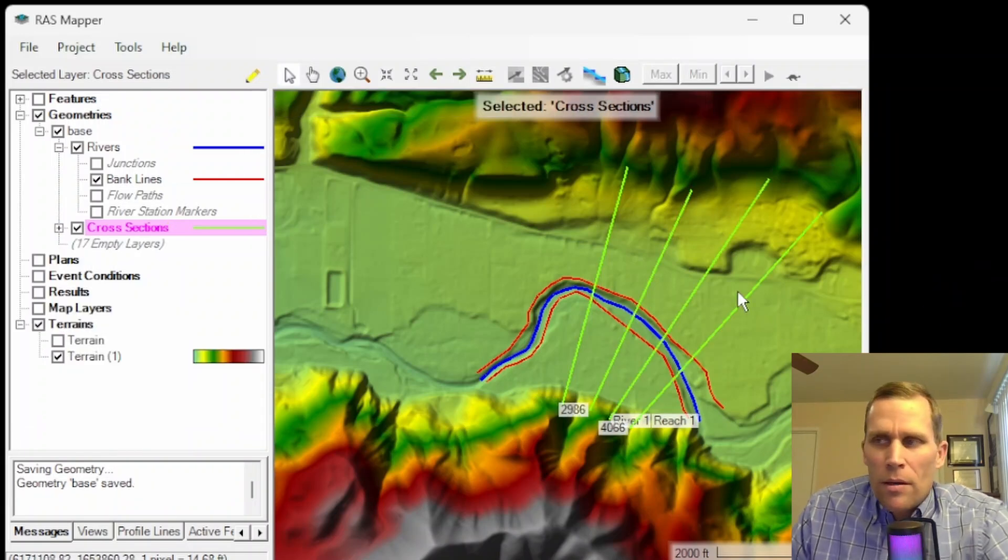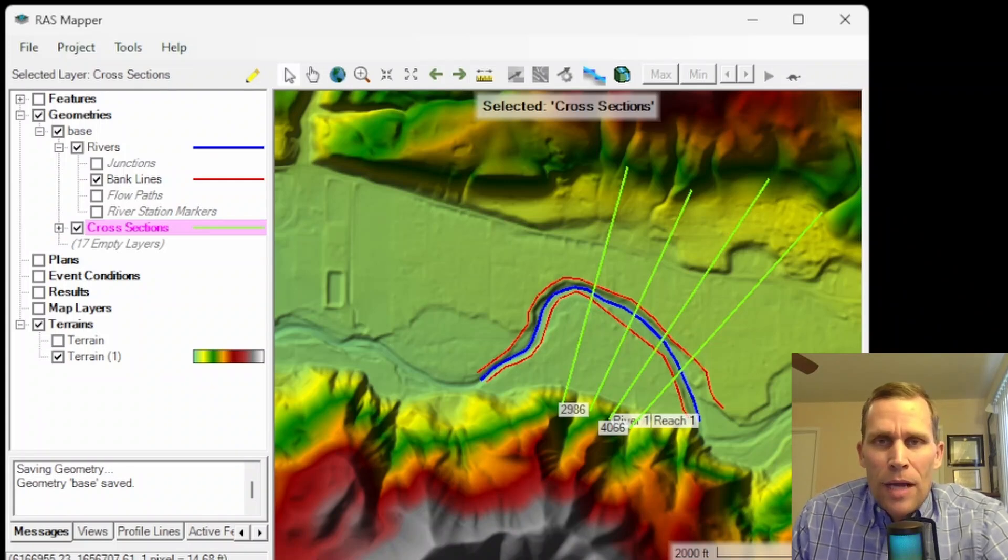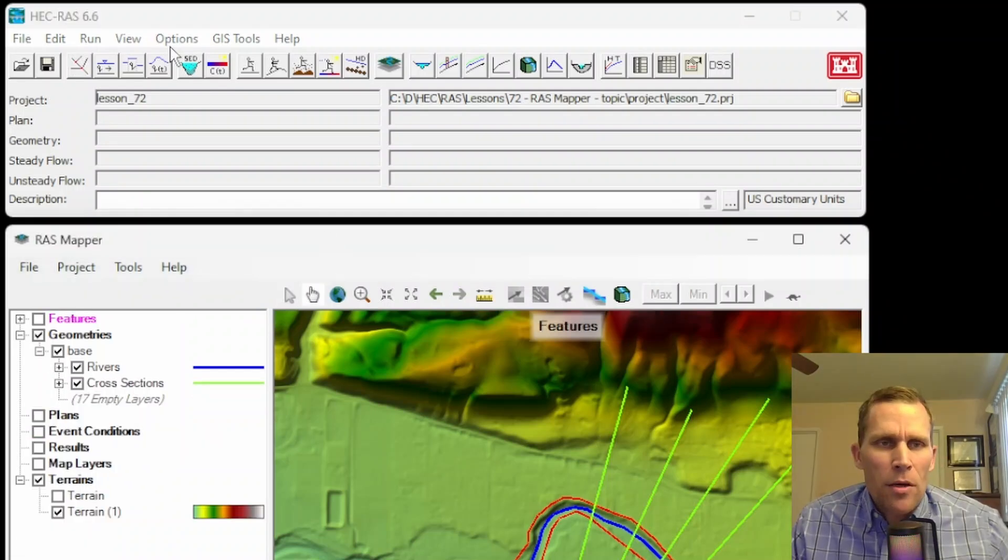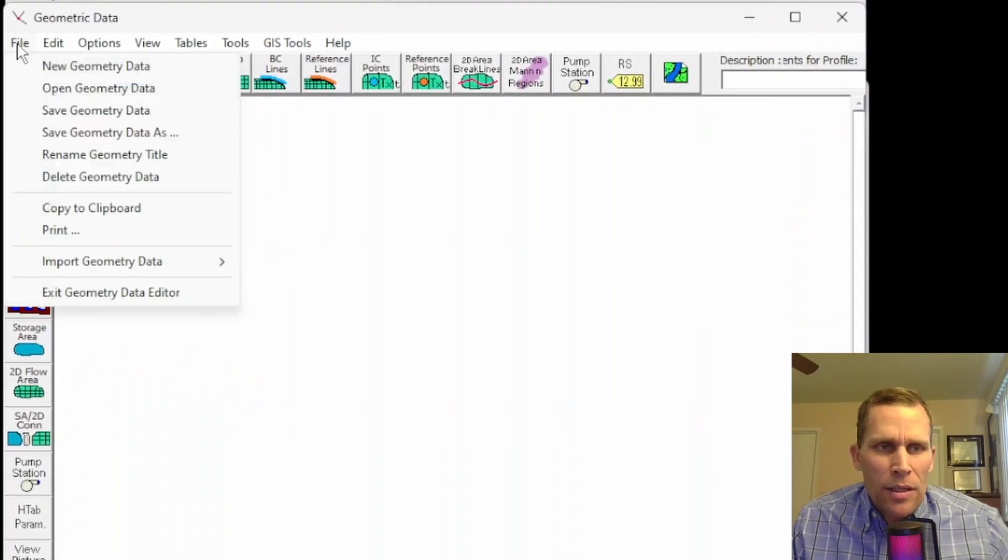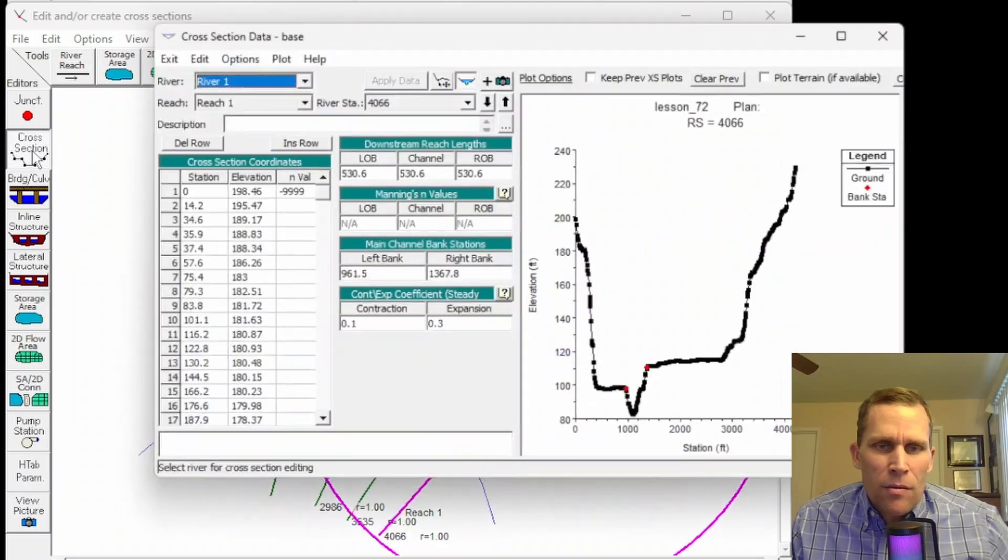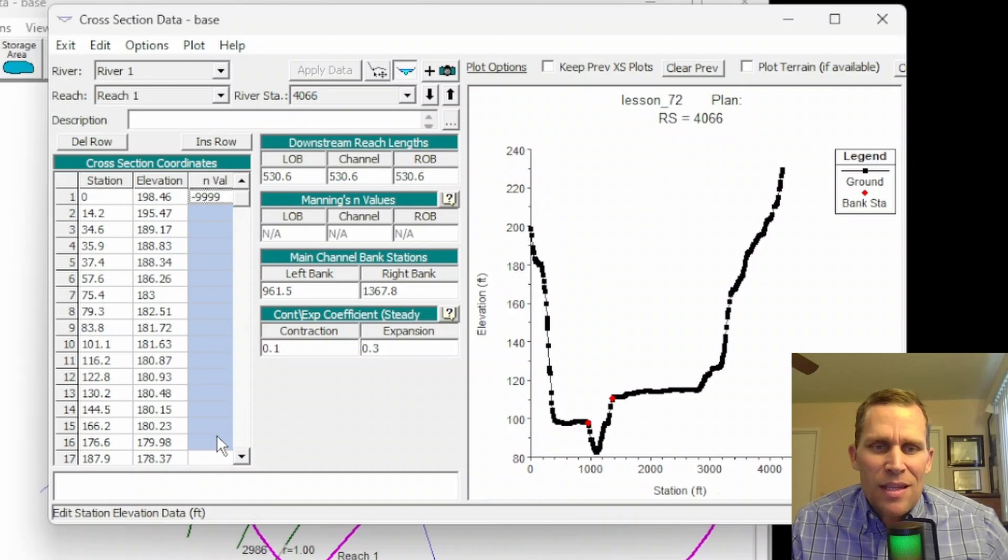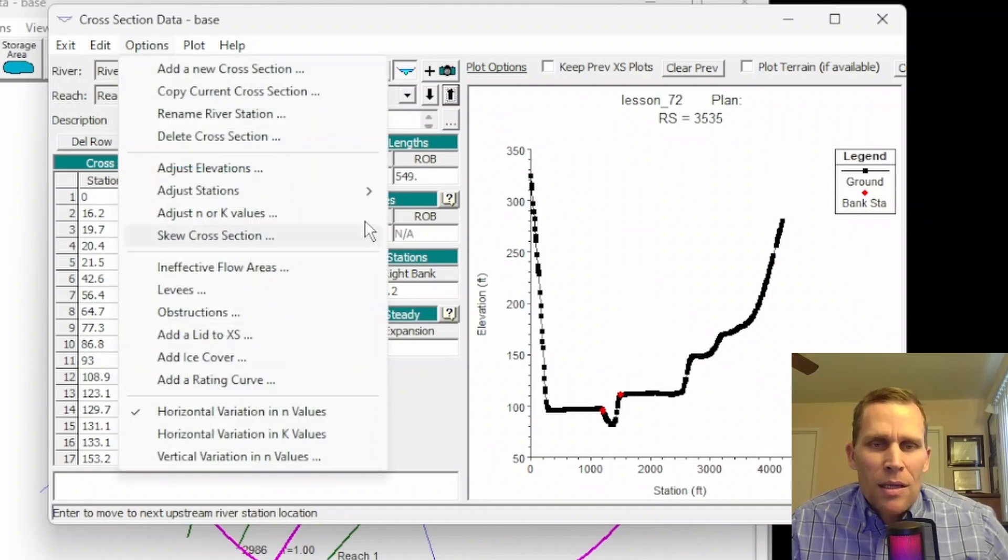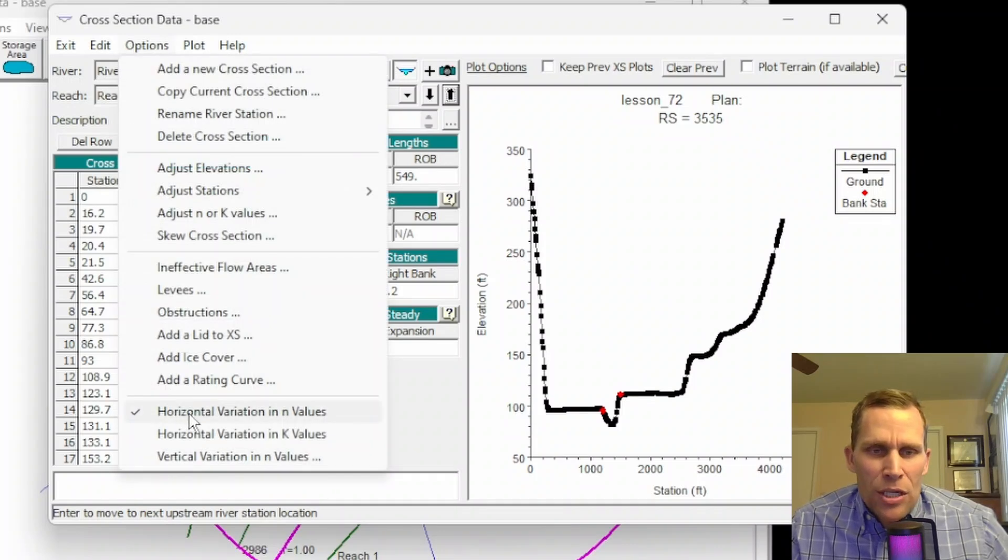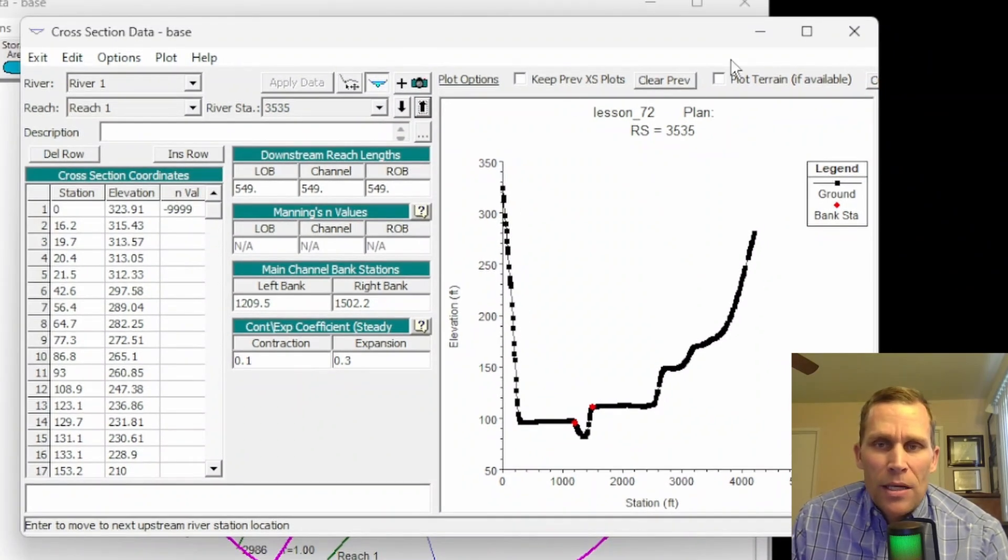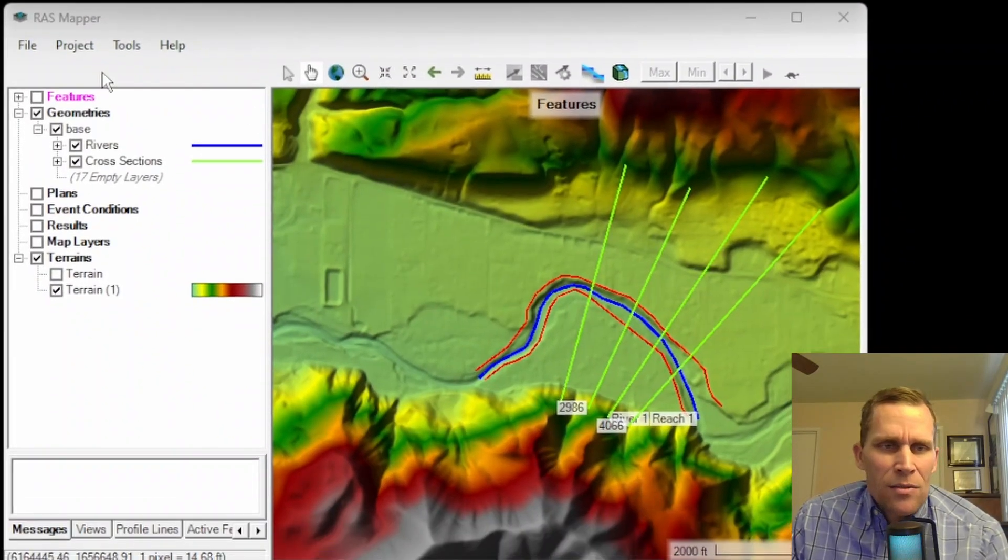So typically, when dealing with Manning's n value, if you're used to using the geometric data editor and 1D RAS, what I can do is open up that. Oh, I got to save the geometry real quick. So I'm going to go ahead and click on Edit geometric data. And then let's load in that base geometry. If I click on the cross section data, right now we have negative 9999 as the n value. So clearly that value needs to be defined. You can also just define the Manning's n based on main channel left overbank and right overbank if you go to options and then uncheck this horizontal variation in n values. I'm not going to do that. What we're doing is we're using HEC-RAS mapper, which is for two dimensions. And we're going to import a land cover layer.